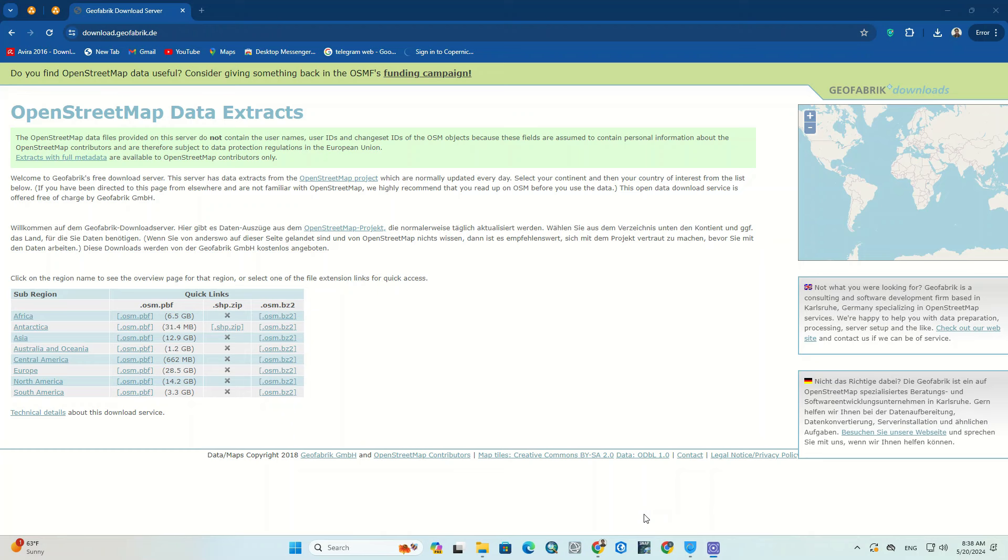In this session we drop by the Geofabric website which is a well-known provider of OpenStreetMap data. Their website offers various services, including downloadable extracts of OSM data for different regions around the world. Here we guide you on how to easily download all available shapefiles for the whole world.